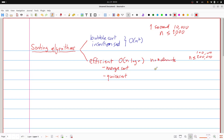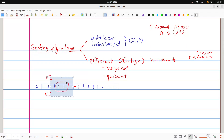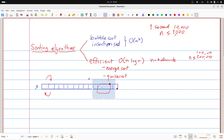Let me give you a quick review of bubble sort and insertion sort. Bubble sort basically looks at each pair of adjacent items, and if they are in the wrong position, it swaps them. It just keeps doing that — iterating through the array, swapping adjacent pairs with the wrong ordering, and repeating this process multiple times until the array is sorted.